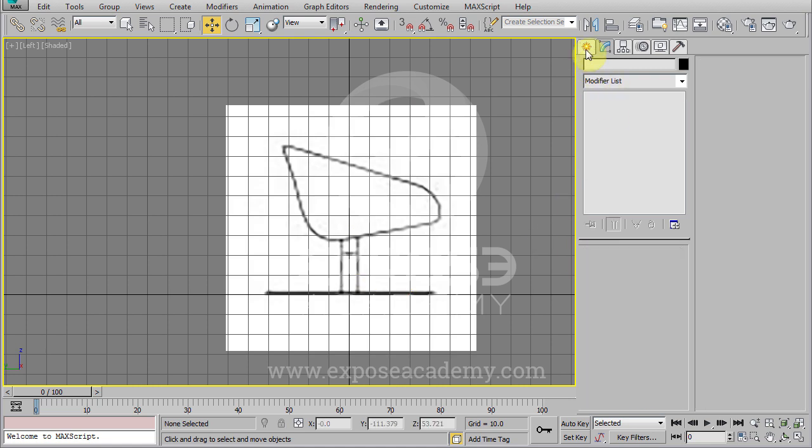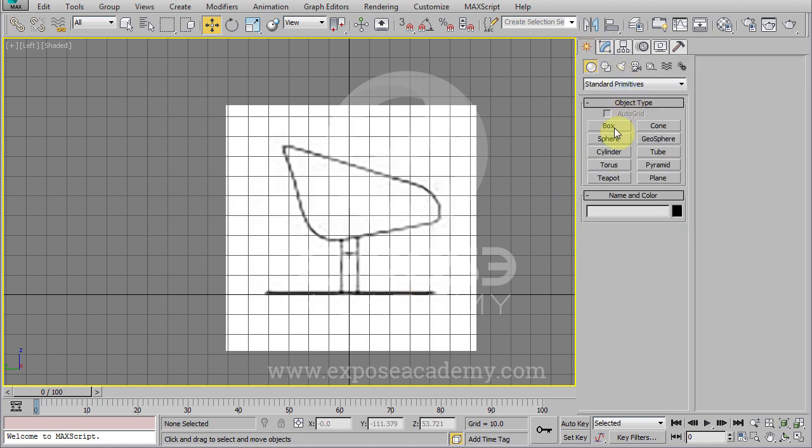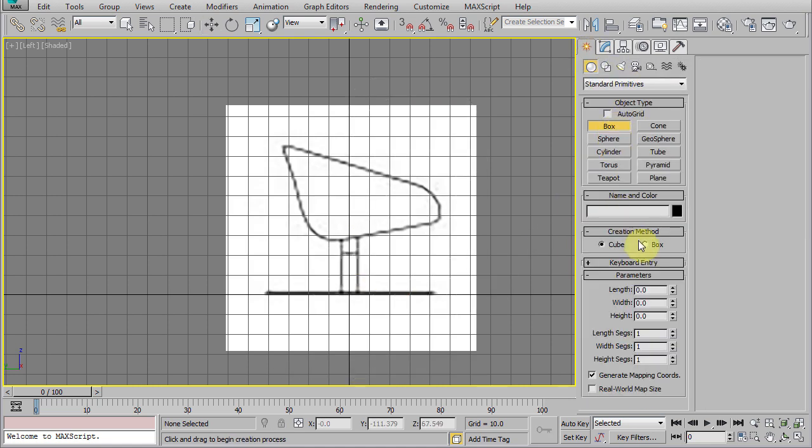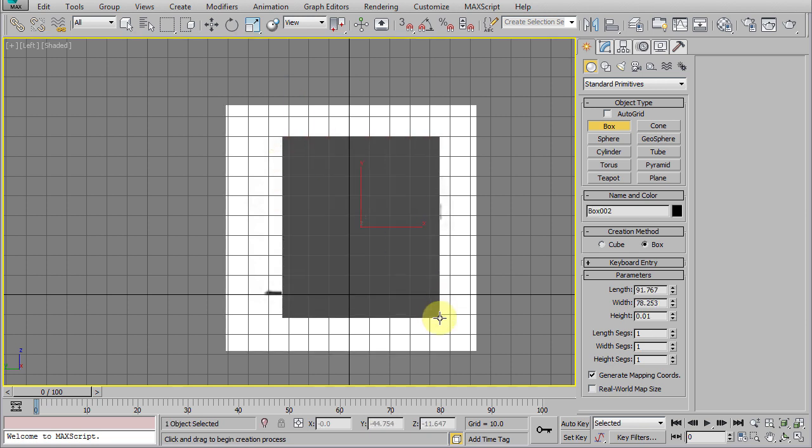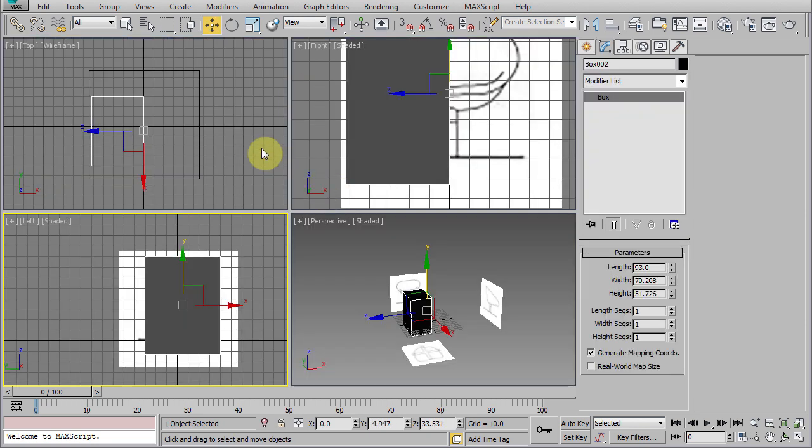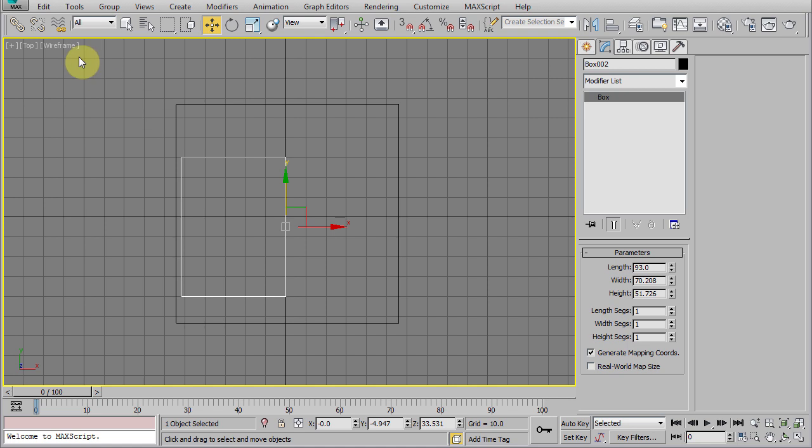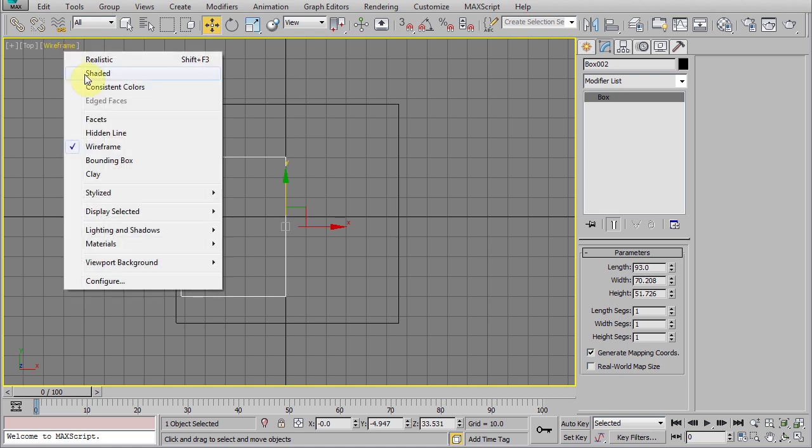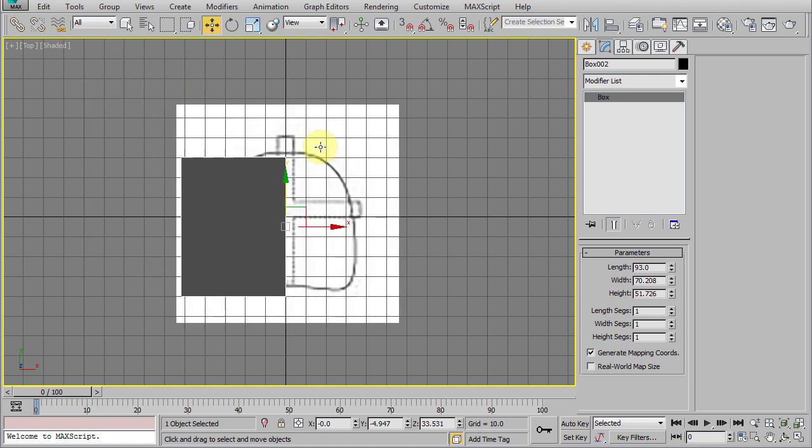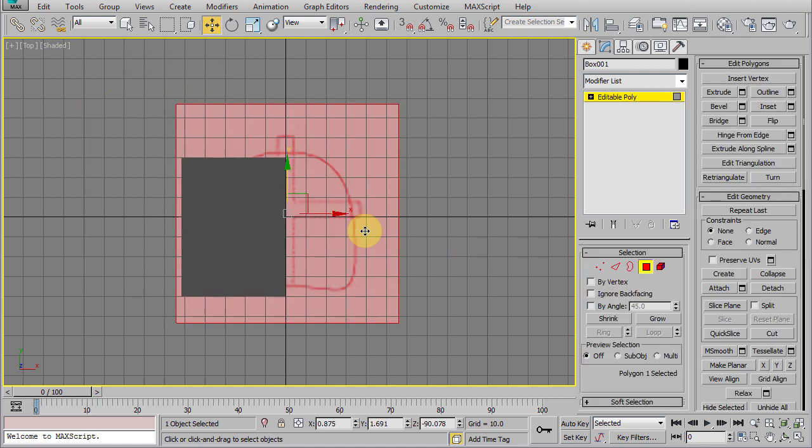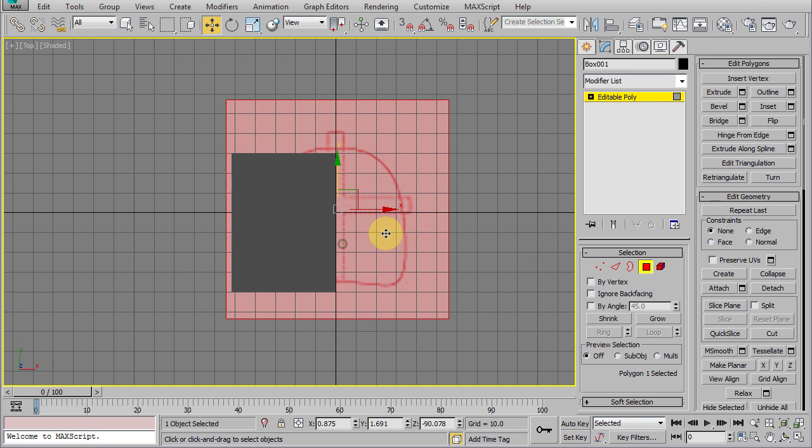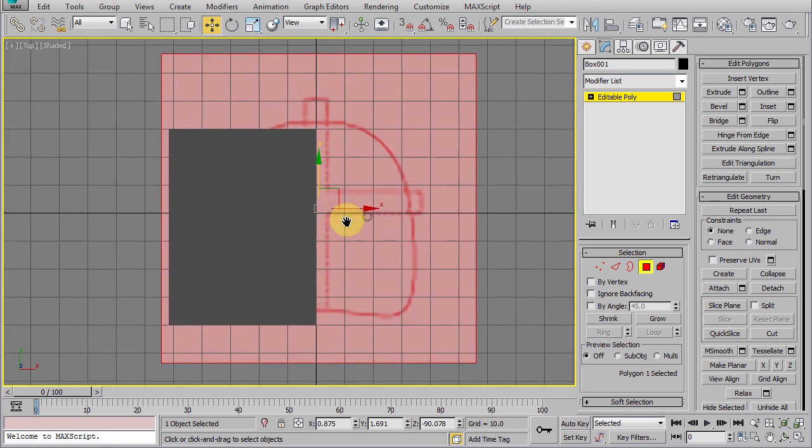Next, we create a box. Make sure the cube option is turned off now. Create it to follow this sheet size. Now, go to top viewport and match the top reference polygon position so the sheet image conforms nicely with the box.